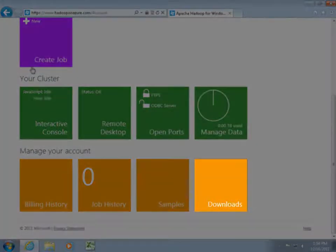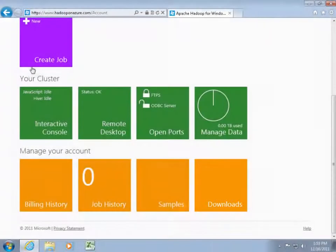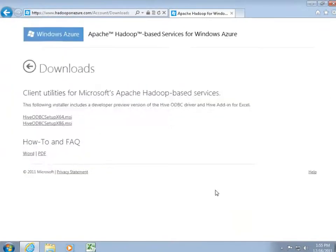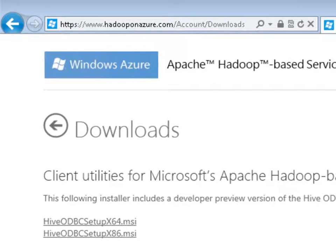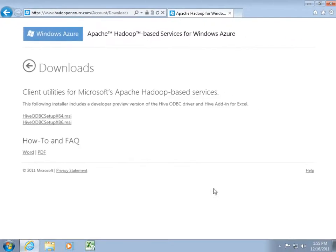The Excel Hive add-in can be downloaded from the portal under the Downloads tile. The add-in is available in both 32-bit and 64-bit. If you have 32-bit Excel 2010, you need to install the 32-bit Hive ODBC driver.